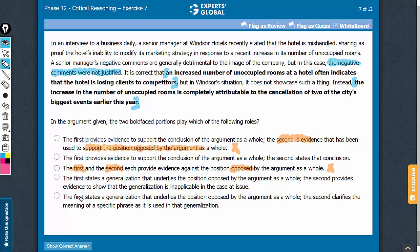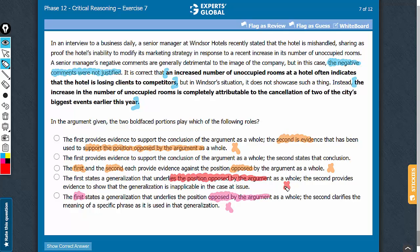A similar problem with answer choice E — it says that the first is opposed by the argument, which is not the case. Both bold faces and the conclusion are all in sync, so answer choice E should be eliminated. Answer choice D also says that the first states a generalization that underlies the position opposed by the argument. No — the two bold faces and the argument are all in sync.